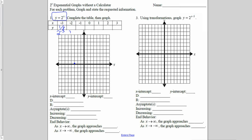2 to the negative 2 power is 1 over 2 squared. 2 squared is 4, so when x is negative 2, y is 1 fourth. 2 to the negative 1 power is 1 over 2, or 1 half.